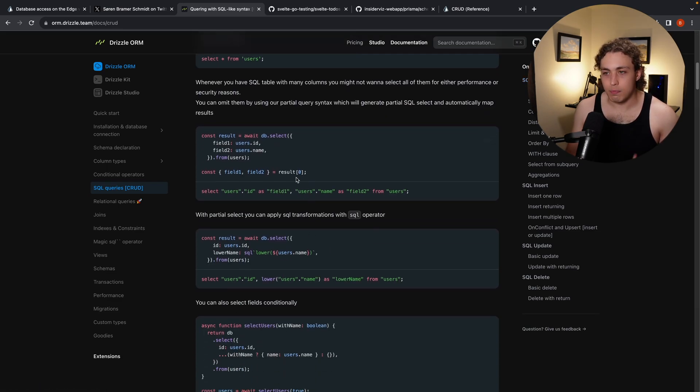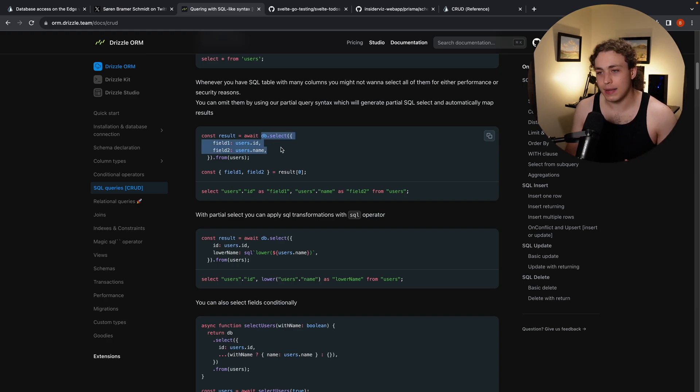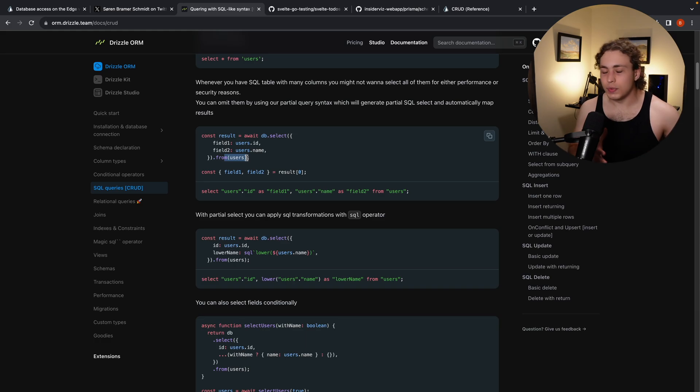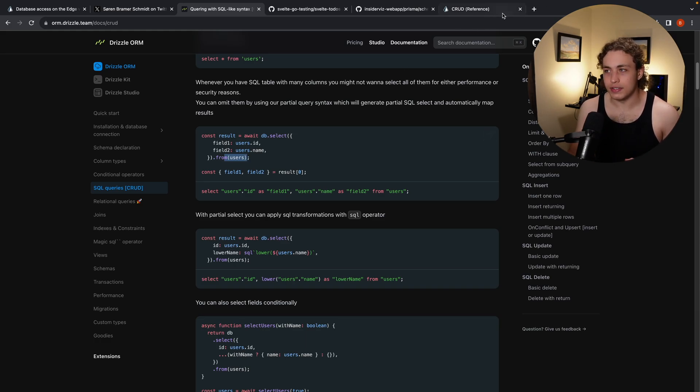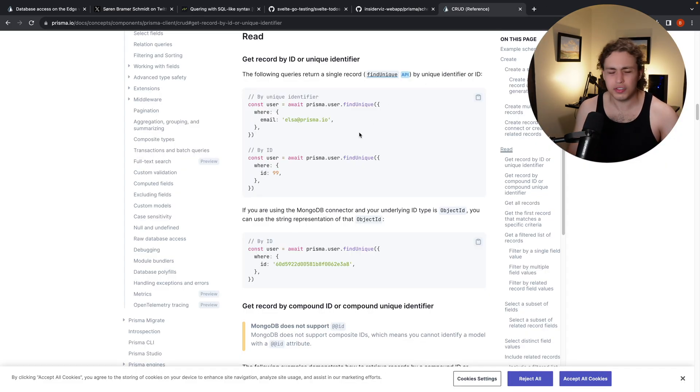if we look over here at their select, this is much much closer to actual SQL. We're actually writing select statements. We're picking the fields. We're going from users. This really feels like TypeScript SQL versus this is abstracted further away.